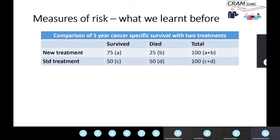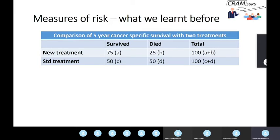So what have we learned before? Here's a little scenario. You're looking at a specific cancer, comparing two treatments: a new treatment in the top row and the standard treatment in the bottom row. You've got 100 patients in each group and you find that at five years, cancer-specific survival with the standard treatment is only 50%, so 50 out of 100 have survived five years, while with the new treatment 75 people have survived. That's the data at the end of a trial, with the primary outcome being five-year cancer-specific survival.